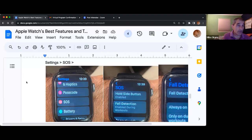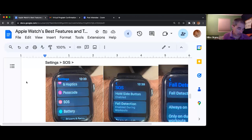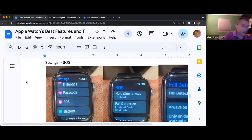However, if you're someone who lives alone and is concerned about how you're going to get help if you were to fall, this feature — you change it to always on.